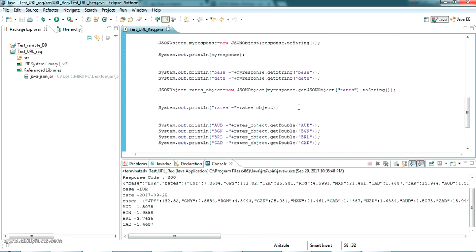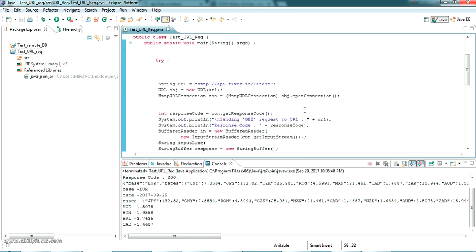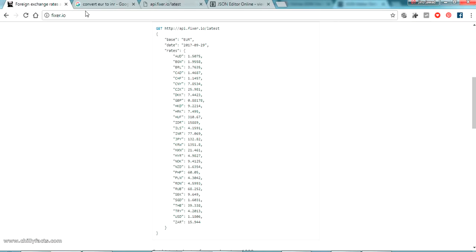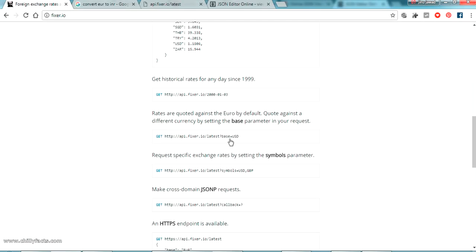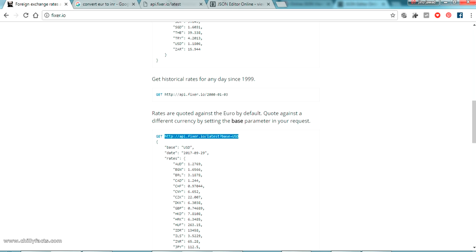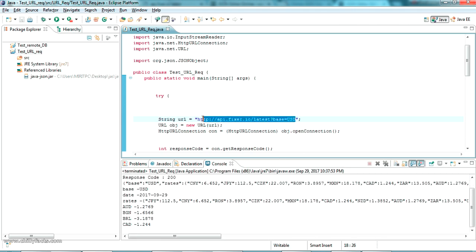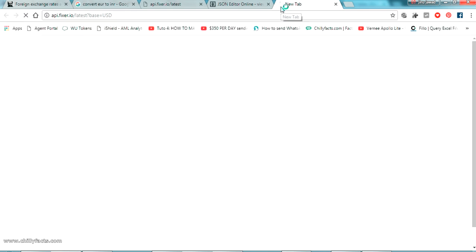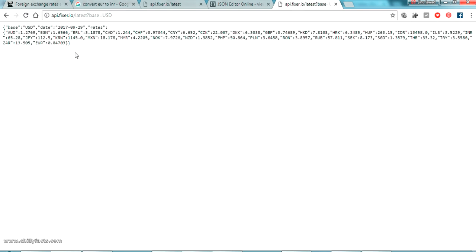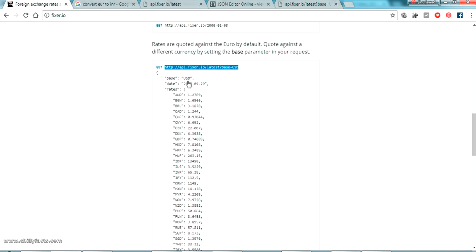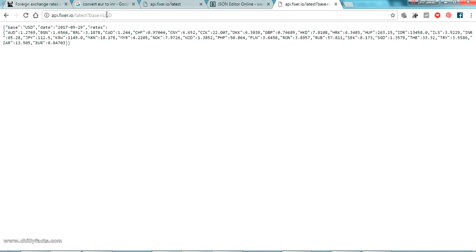That's all for now on how to send an HTTP request. One more option is here — if you want, you can pass parameters also. I didn't explain this one earlier. You can pass parameters also using the same code, just write the parameters here. If I run this one, it will work. If I copy this one here, you can see the rates are coming based on the base currency — this is USD.